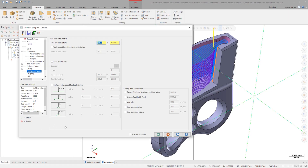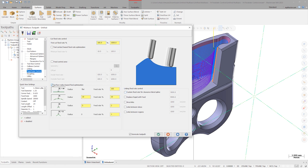This new page also lets us create feed control zones, change linking move feed rates, or optimize machining feed rates. This field optimizes the feed rate based on the surface radius of the machining geometry.